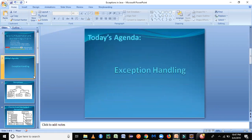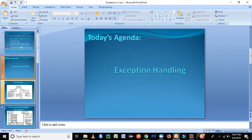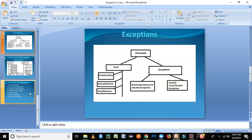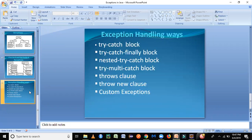In the last lecture we covered two parts of exception handling — what is an exception and the different types of exception hierarchy. If you haven't seen those previous videos, I'd ask you to go over those and then come back. In today's session we are going to continue with the different ways of doing exception handling in Java — we've seen checked and unchecked exceptions, but now we look at how to handle them.